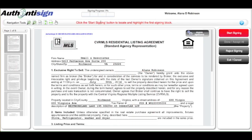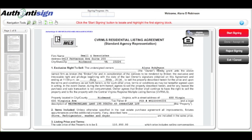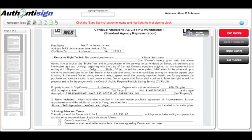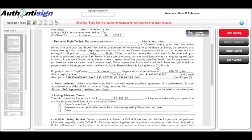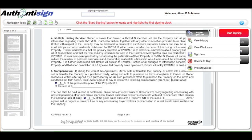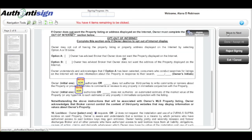Signing your documents. The full document will then become available to you. You can read through the document on your computer screen. More options are available in the top right-hand corner. Once you are ready, on your right-hand side, press Start Signing.